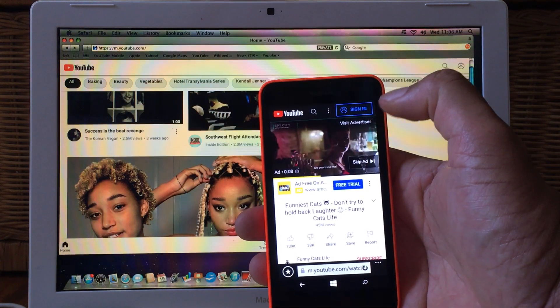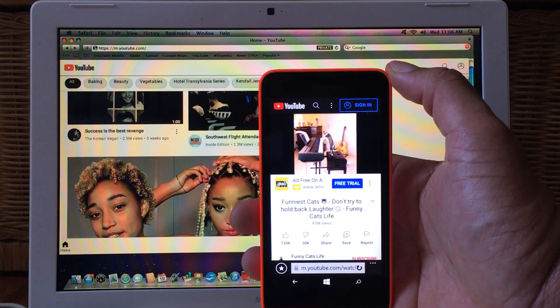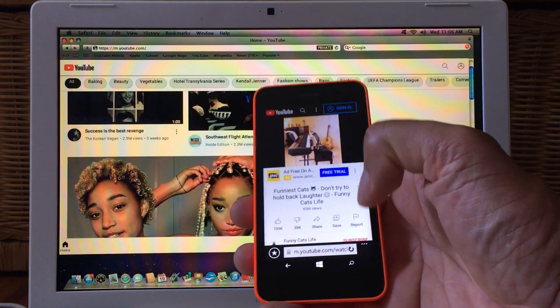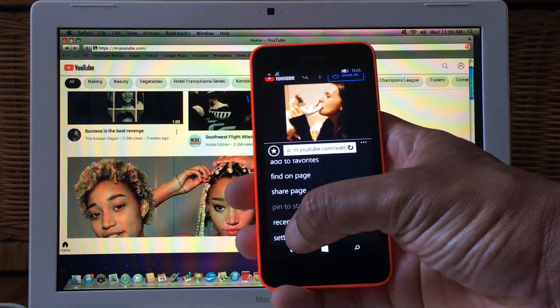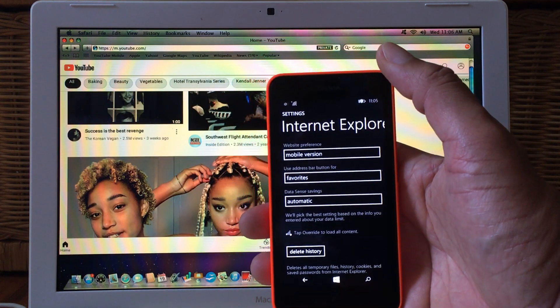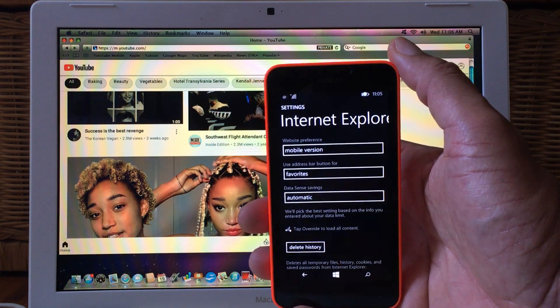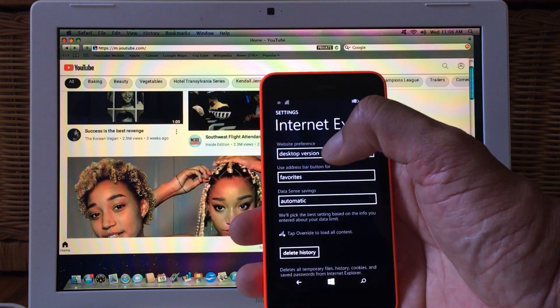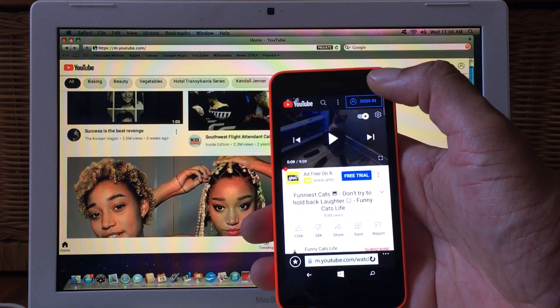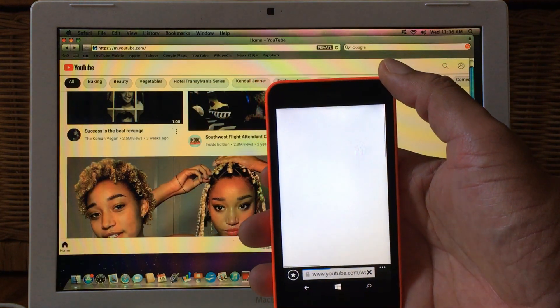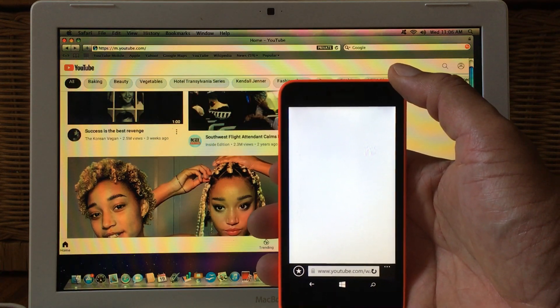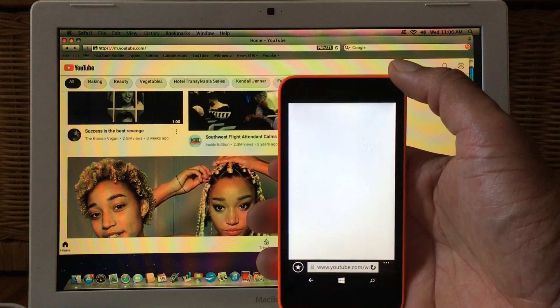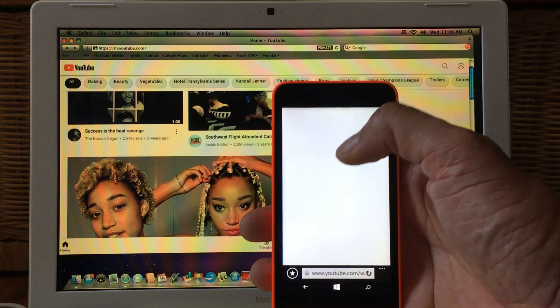Now the thing is you just have to make sure that your settings is on the mobile version. Because if you take it to desktop and let's see if we can refresh it as a desktop web page, that's when you start having problems.